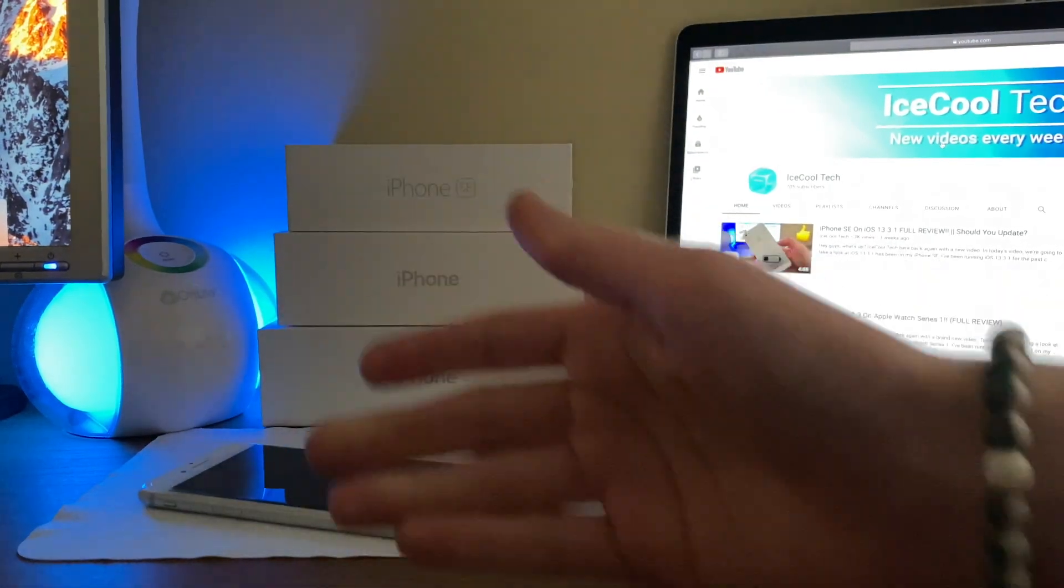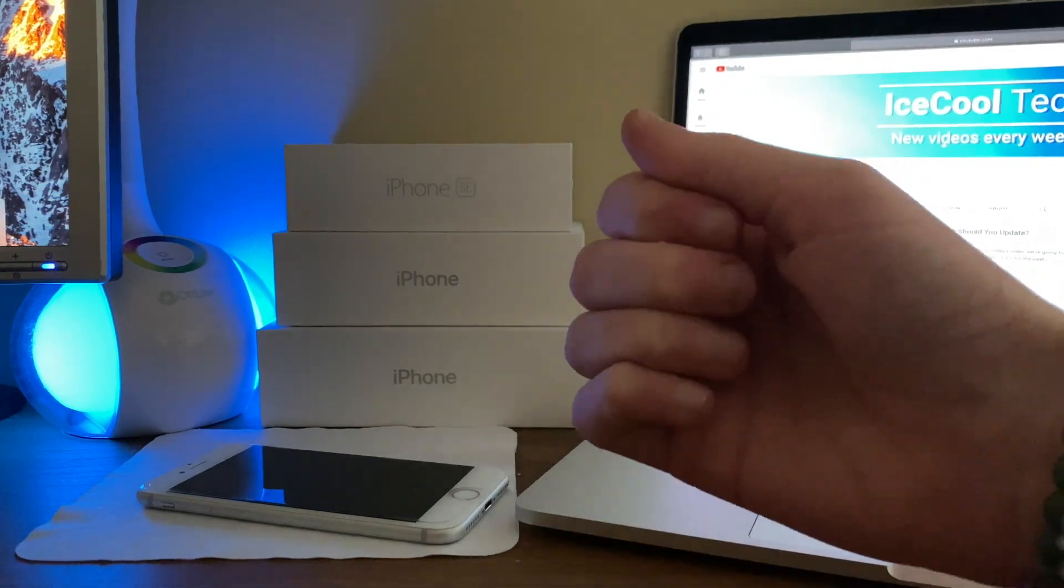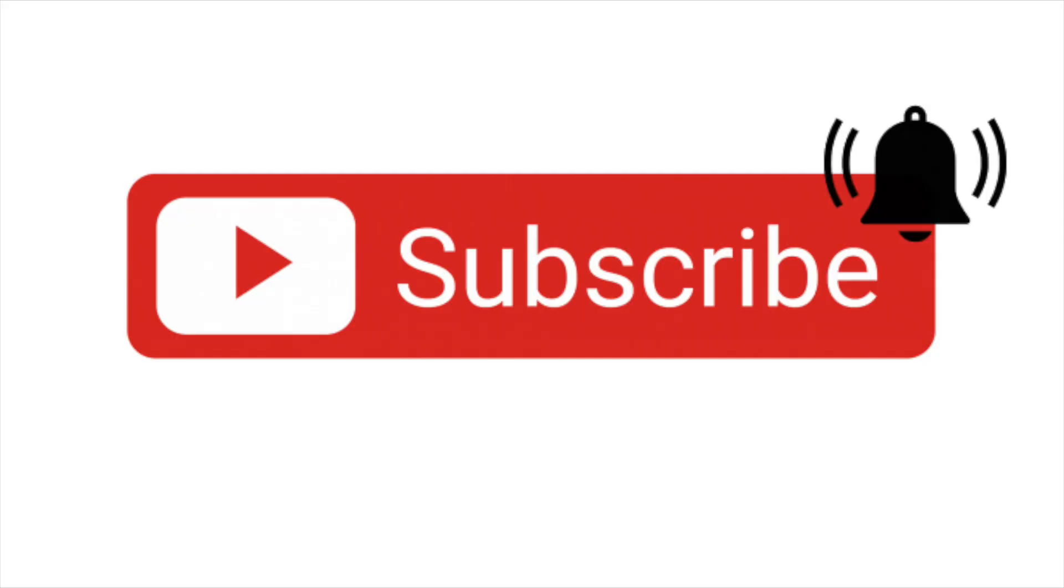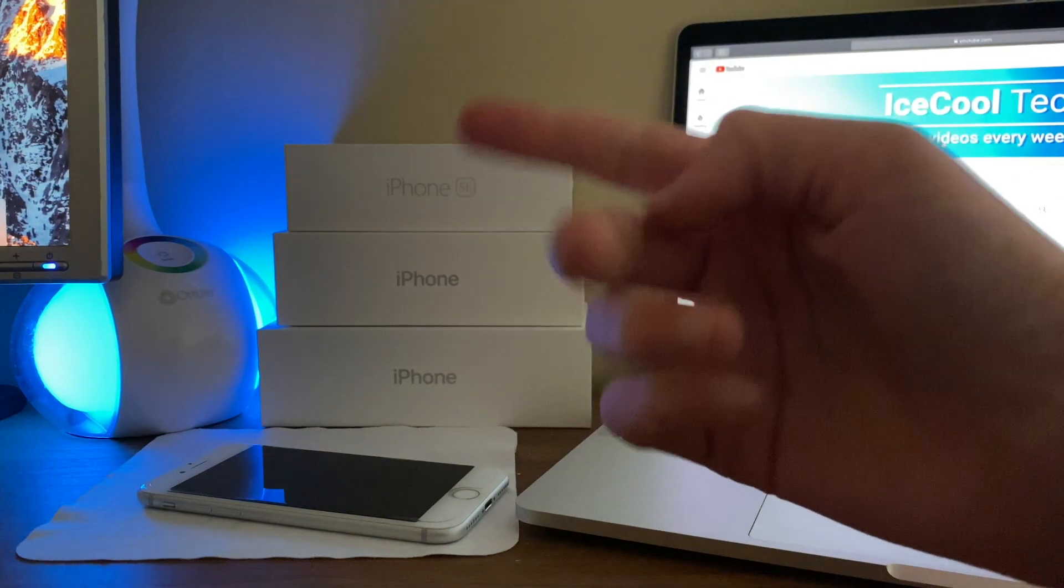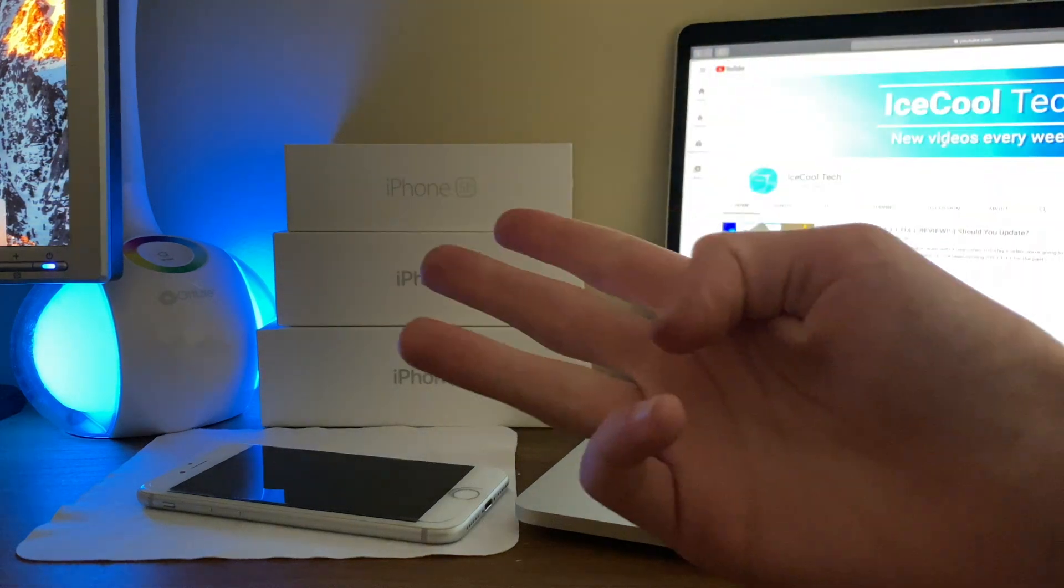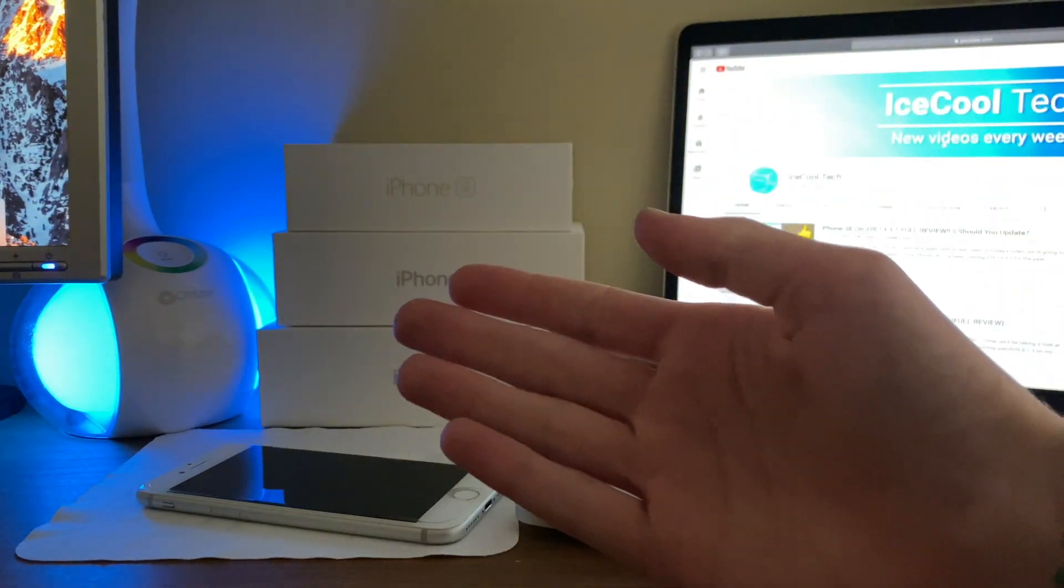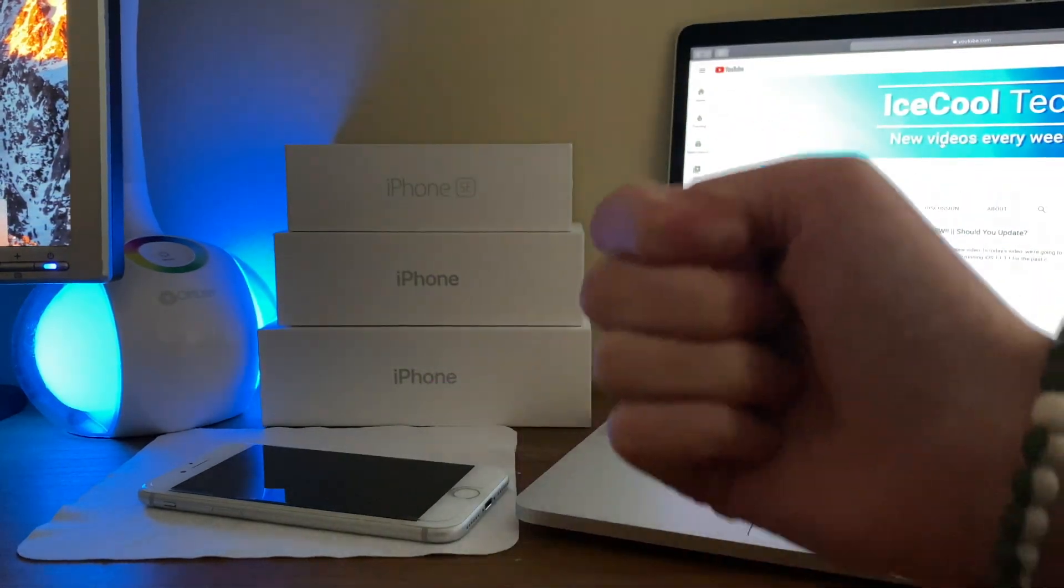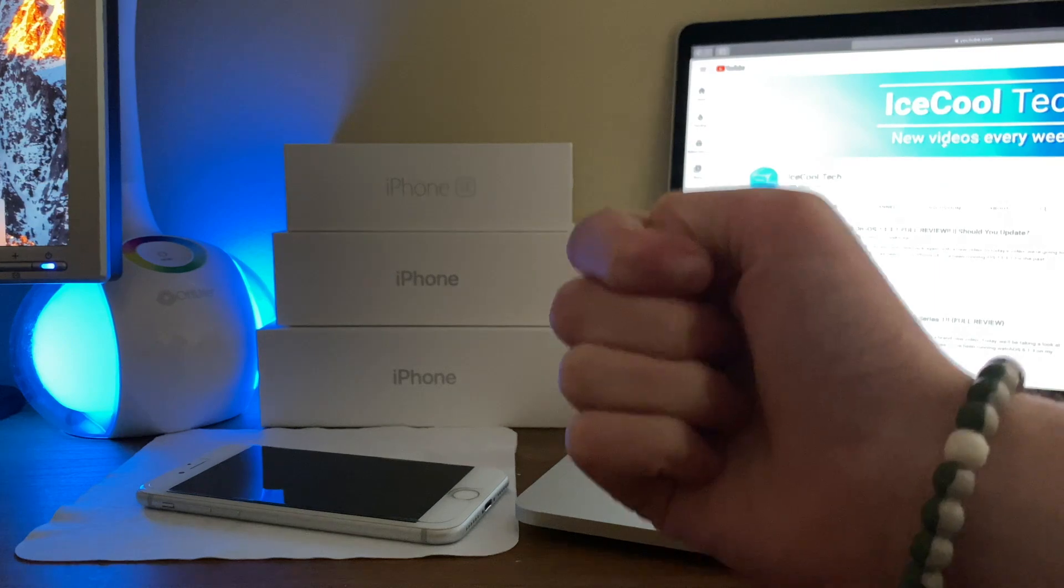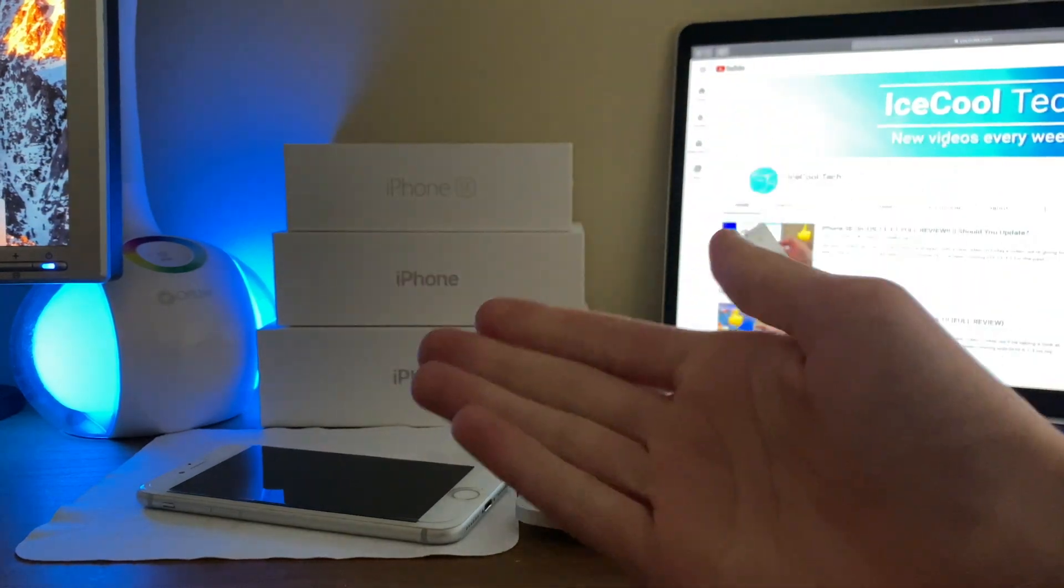But before we get into the video, if you happen to be new to the channel, definitely make sure to hit that subscribe button with notifications turned on to stay up to date with all the latest news, announcements, and updates from Apple, as well as reviews, tutorials, and more from iSchoolTech. Every subscriber I get truly does mean a lot and it's very appreciated.